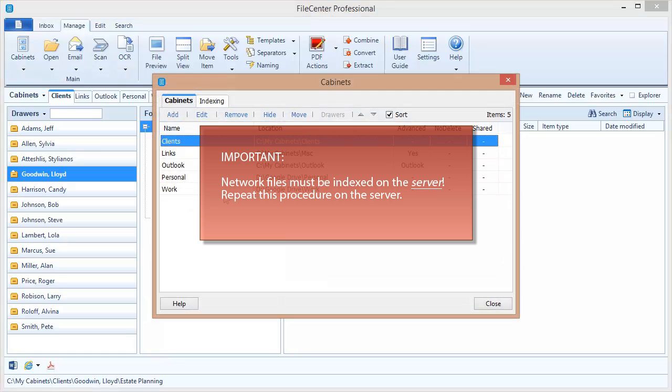Now if I happen to have some cabinets that are out on a network drive, I'm going to need to repeat the procedure on the computer that actually has that drive. Each computer that has a drive with files on it that are going to be indexed is in charge of indexing those files. So you're going to have to repeat this procedure for each computer that houses files that you use.